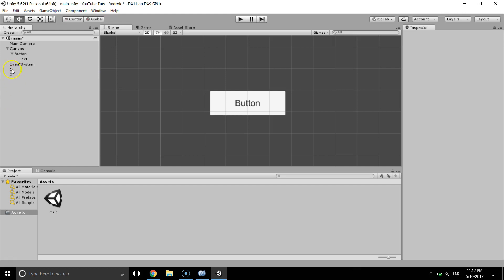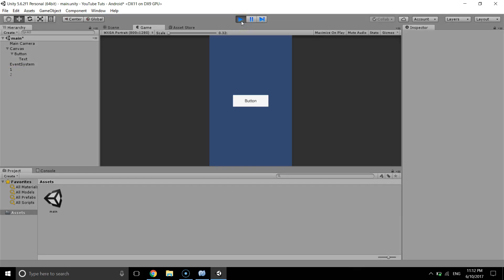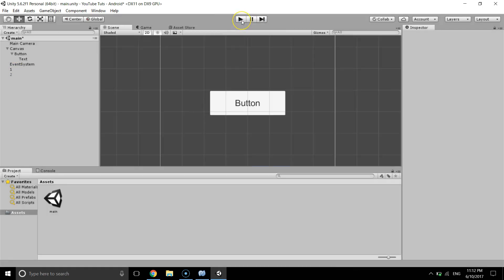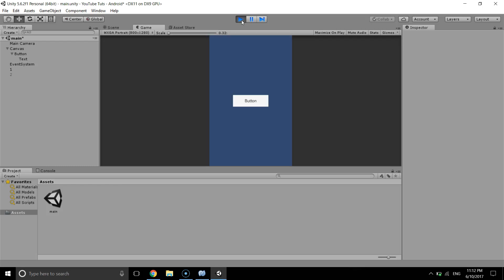So if we hit play and click on the button, you can see the two is now active and one is deactivate. And we go, and now again one is active and two is not active. And now two is active, one is not. So this is how we activate and or deactivate any game object with button.